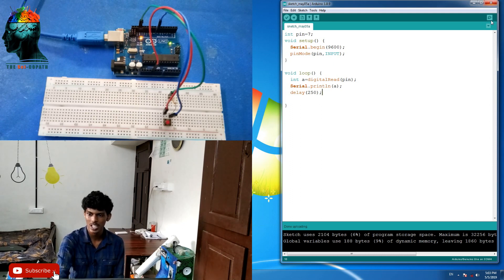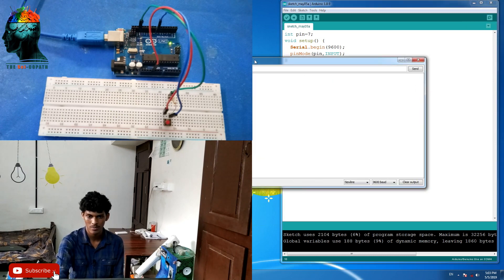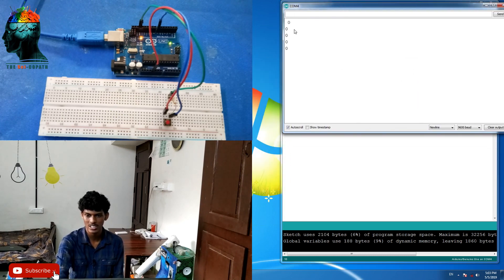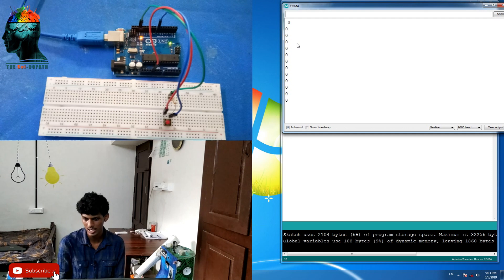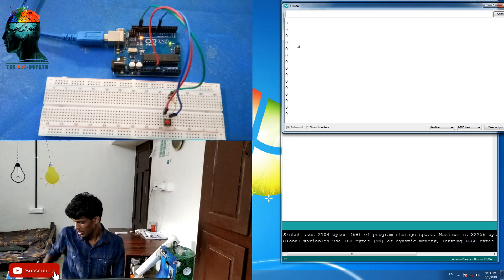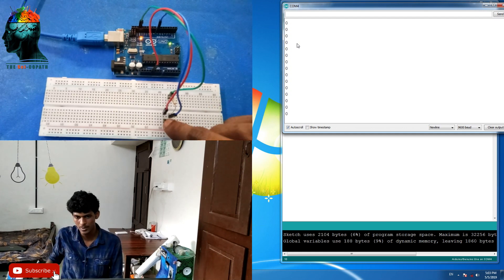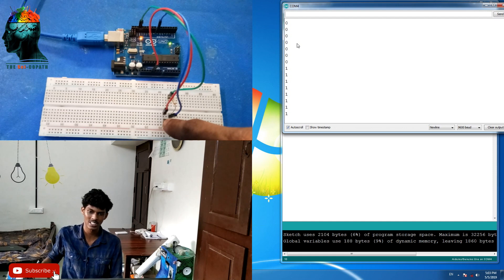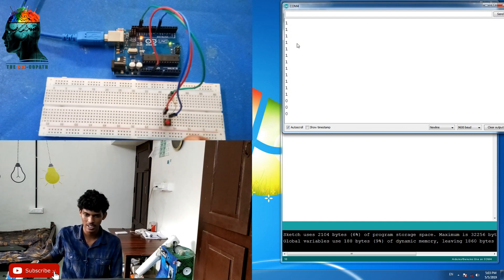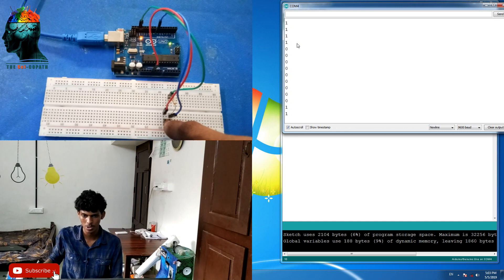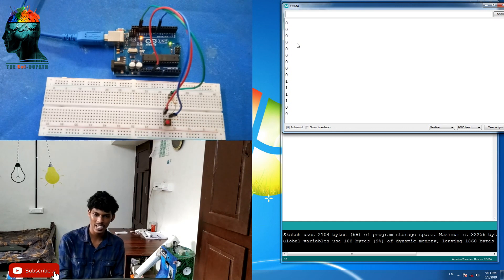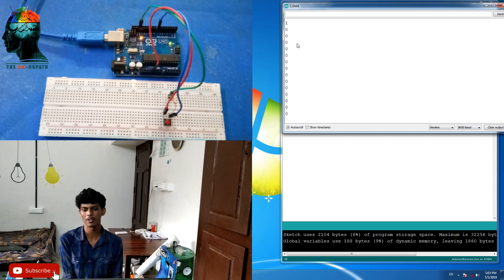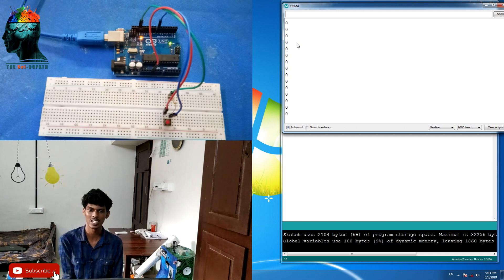Now we open the serial monitor. When you press the button, the value on the serial monitor equals zero. So, this is how we read digital data in this episode.